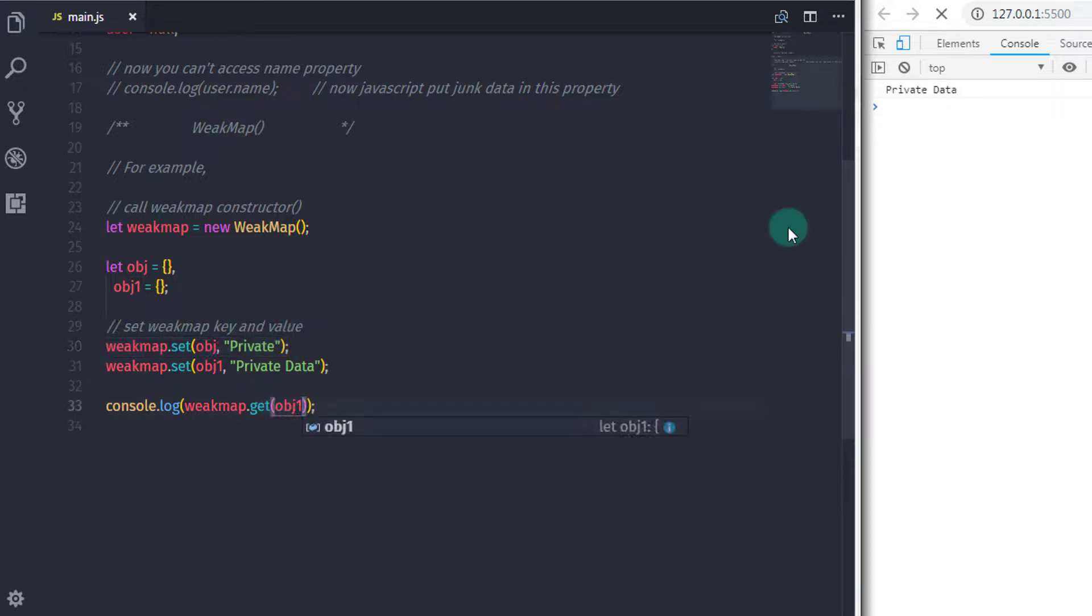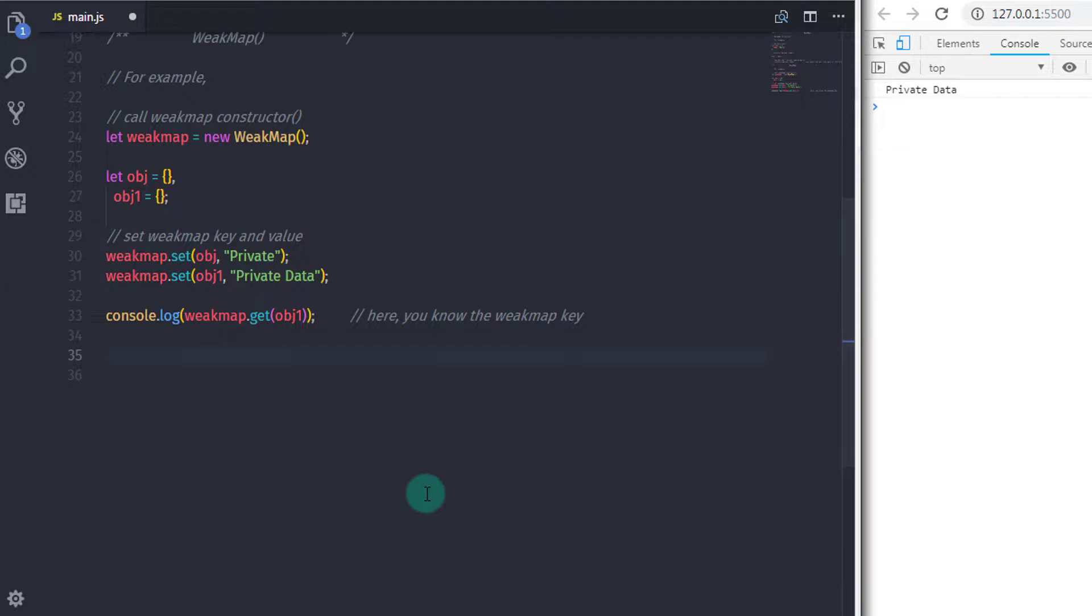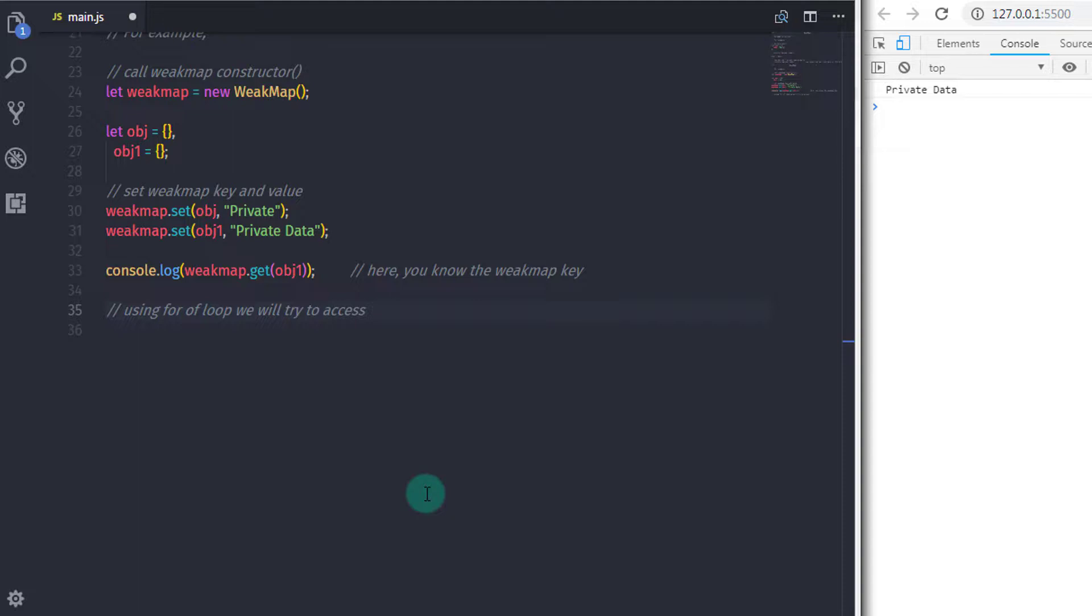As simple as that. Using this example you will think why we need to use the WeakMap if we have a Map object to do the same thing. Both are similar. As I said earlier, WeakMap stores object as a key and this key is private. You can't access this key without knowing it. So suppose if you don't know which key you specified, then what will you do?